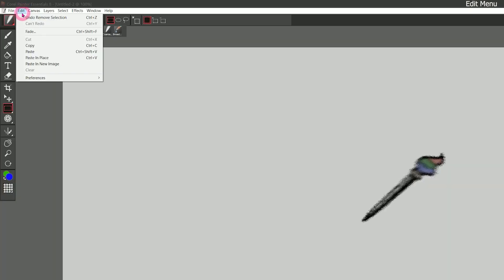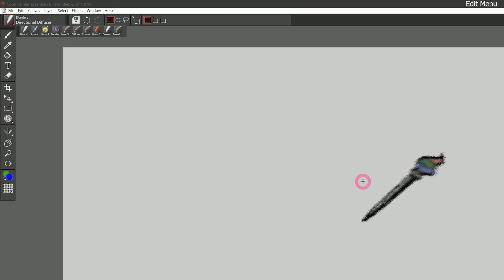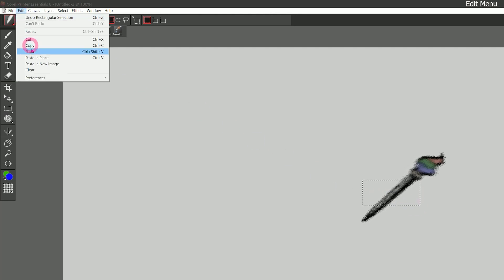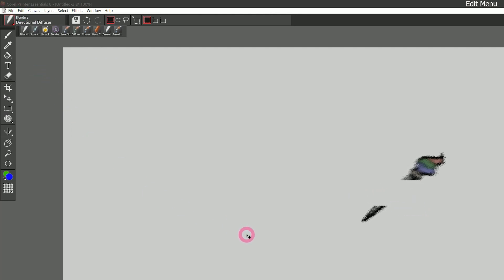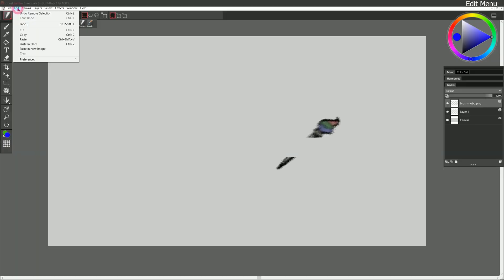We'll go back to edit. We have clear, which will clear the contents of that layer or whatever's within a selection. So for example, I could select only part of this brush and I could go to edit clear and just remove only those pixels. And then last in the edit menu are the preferences. We'll be coming back to these in the next lesson.